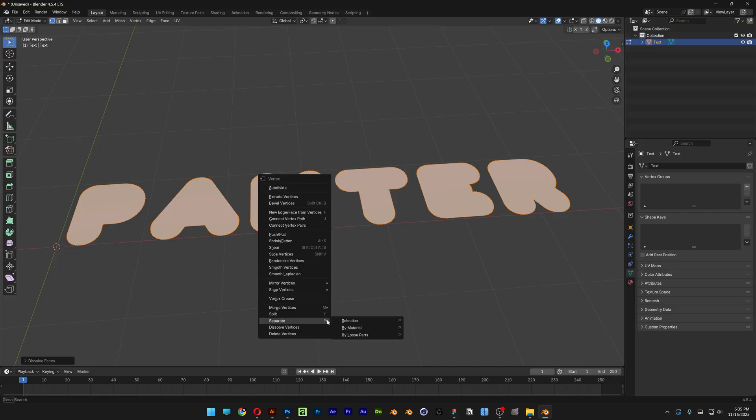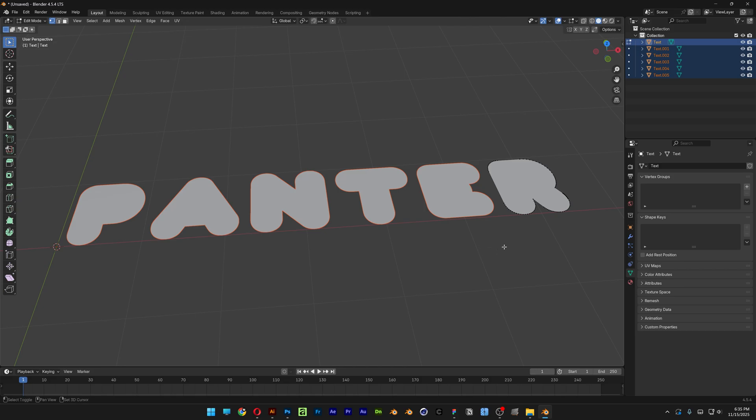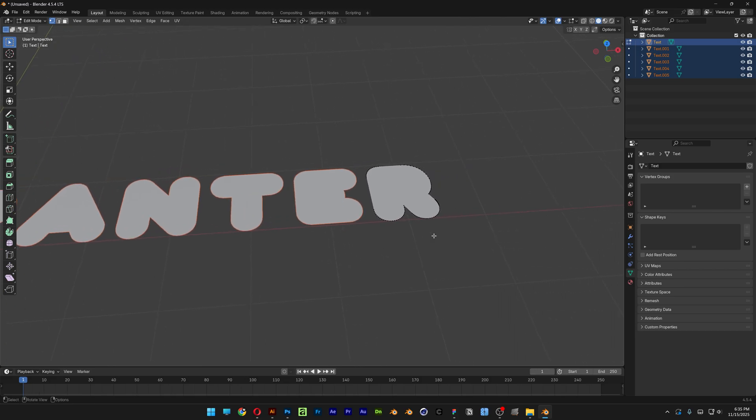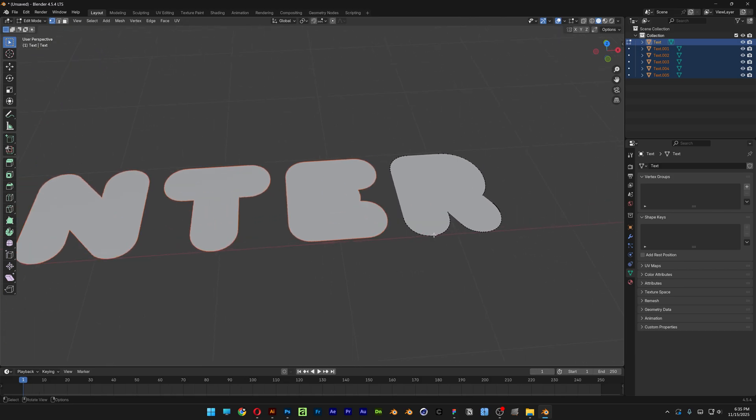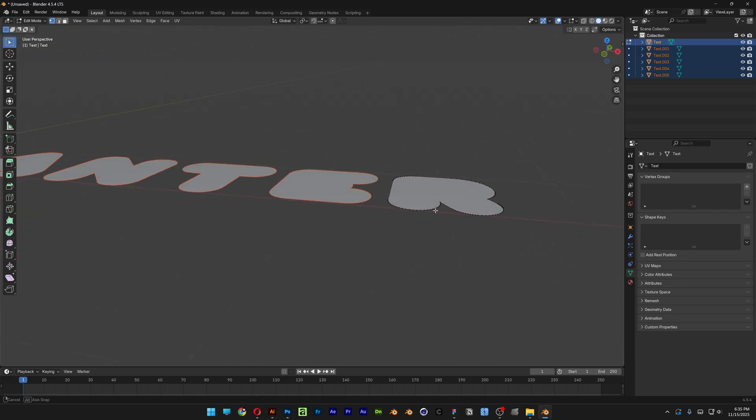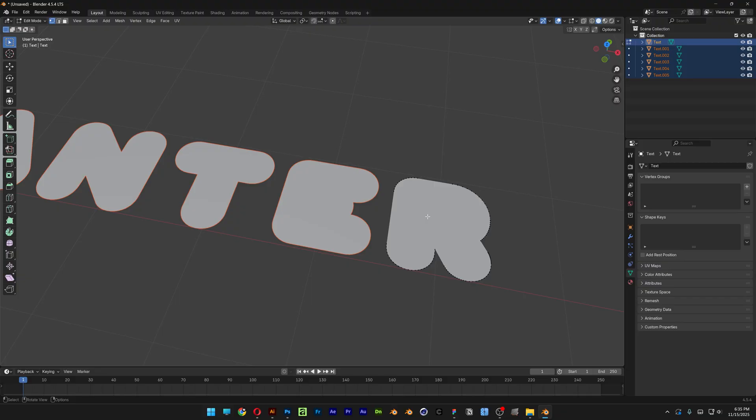Right click on it, let's go to Separate and select By Loose Parts. So now we're going to need to extrude it manually separately one by one. For example, I'm going to select the letter R. As you can see this is selected.